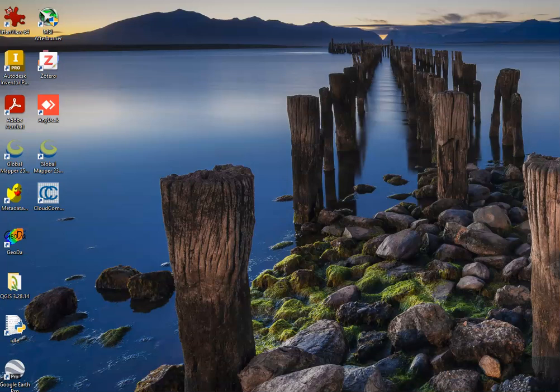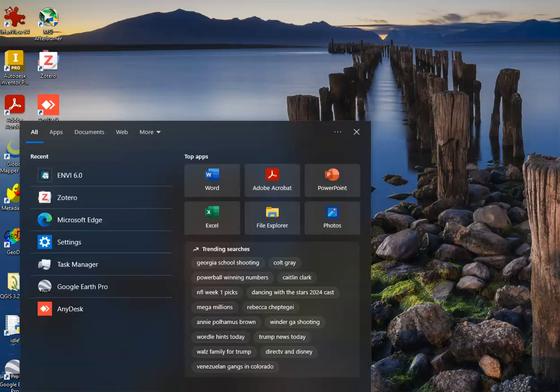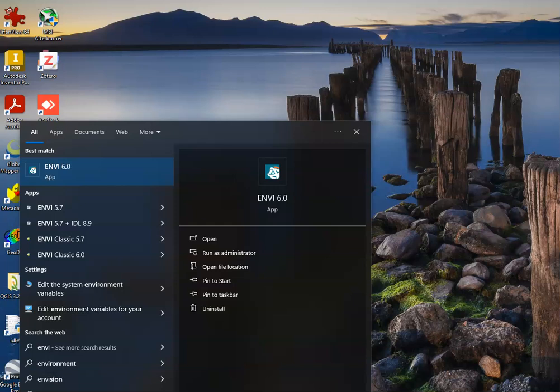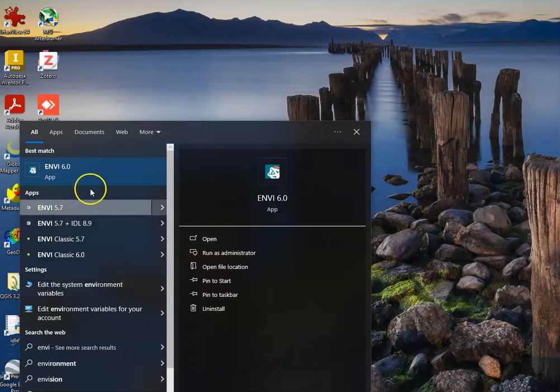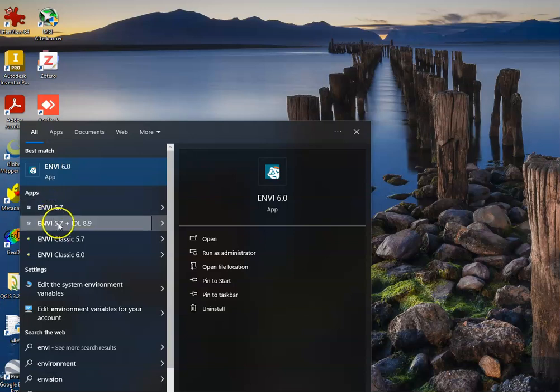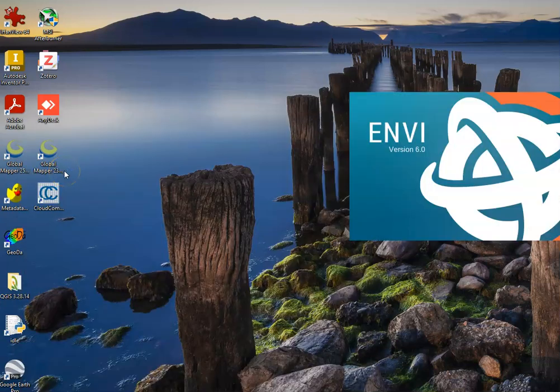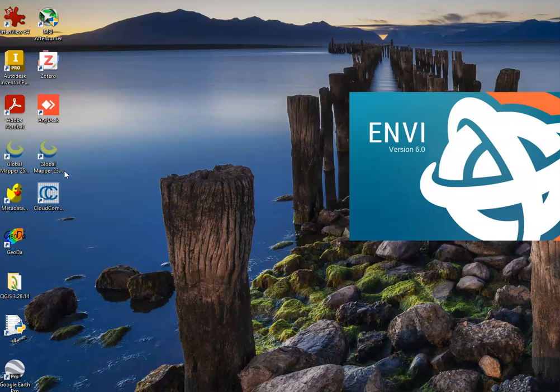Now we want to open up ENVI to use with these files. If you go in your search bar and type in ENVI, you should see ENVI 6.0, which is the version that we want. There may be some older versions as well, but really just choose ENVI 6.0.